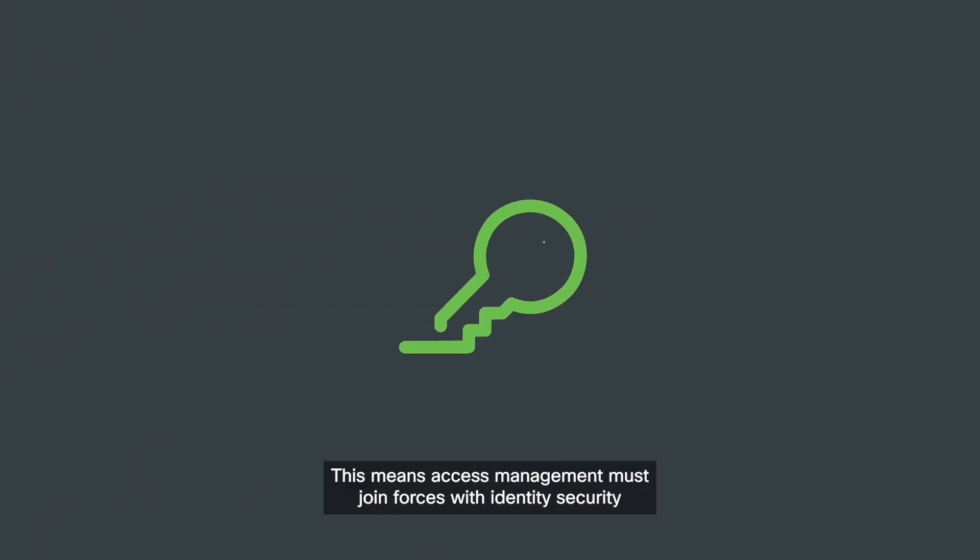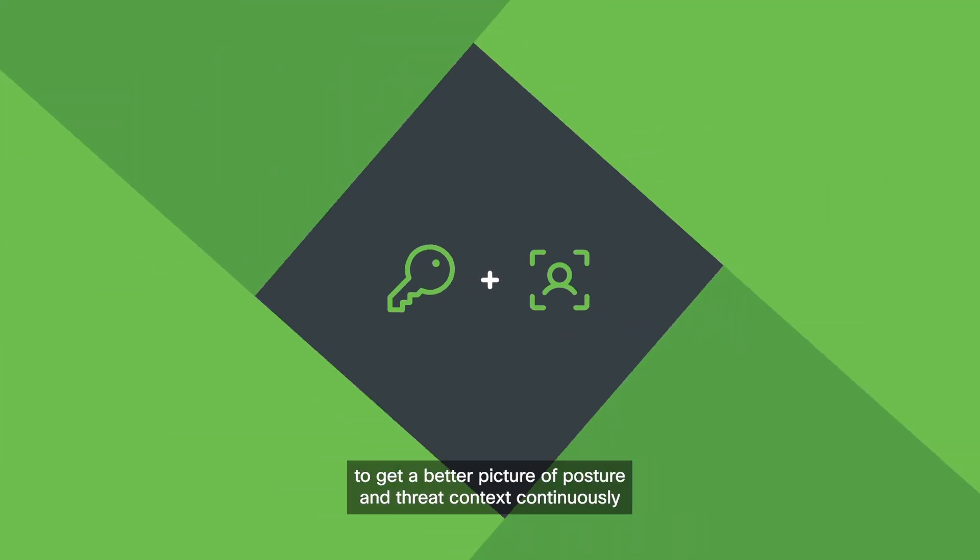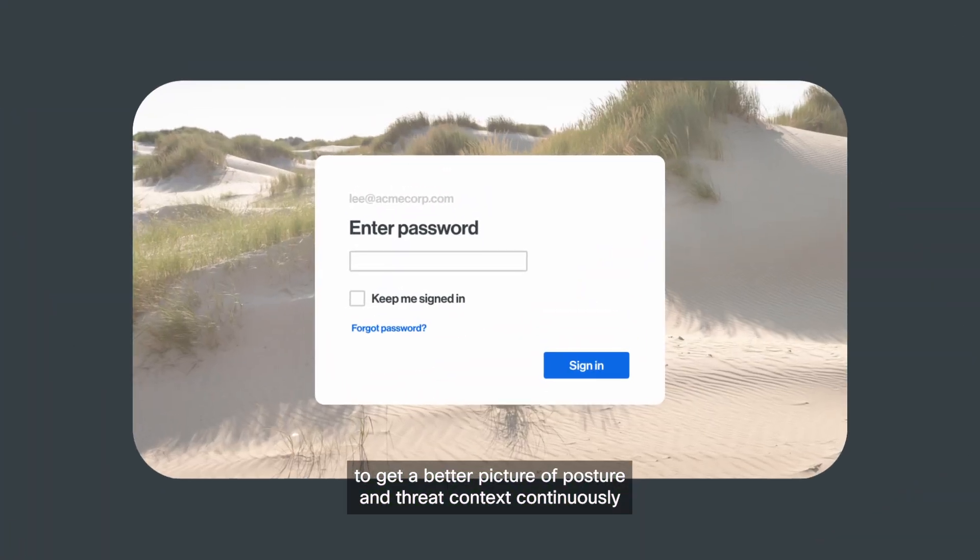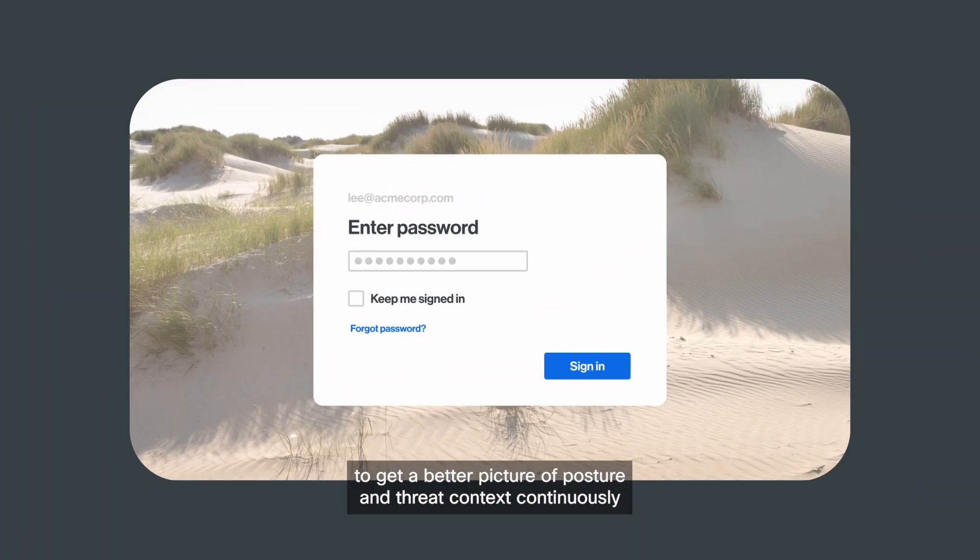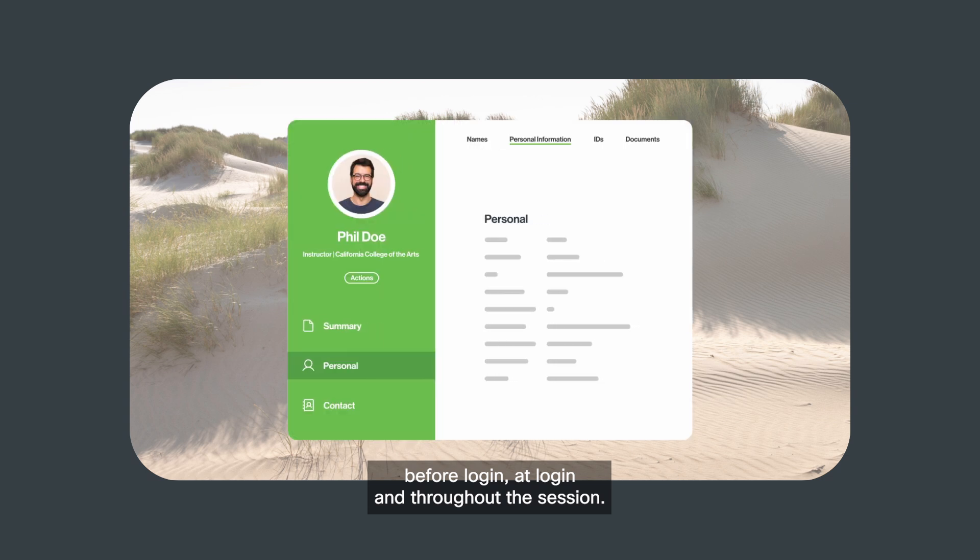This means access management must join forces with identity security to get a better picture of posture and threat context continuously, before login, at login, and throughout the session.